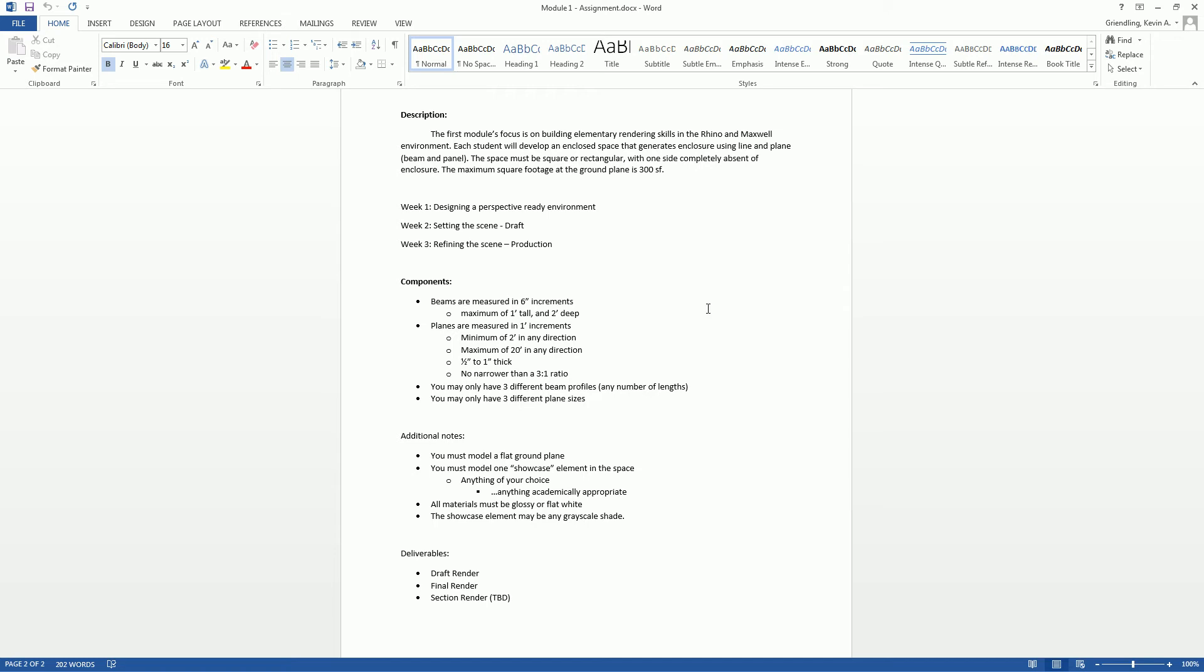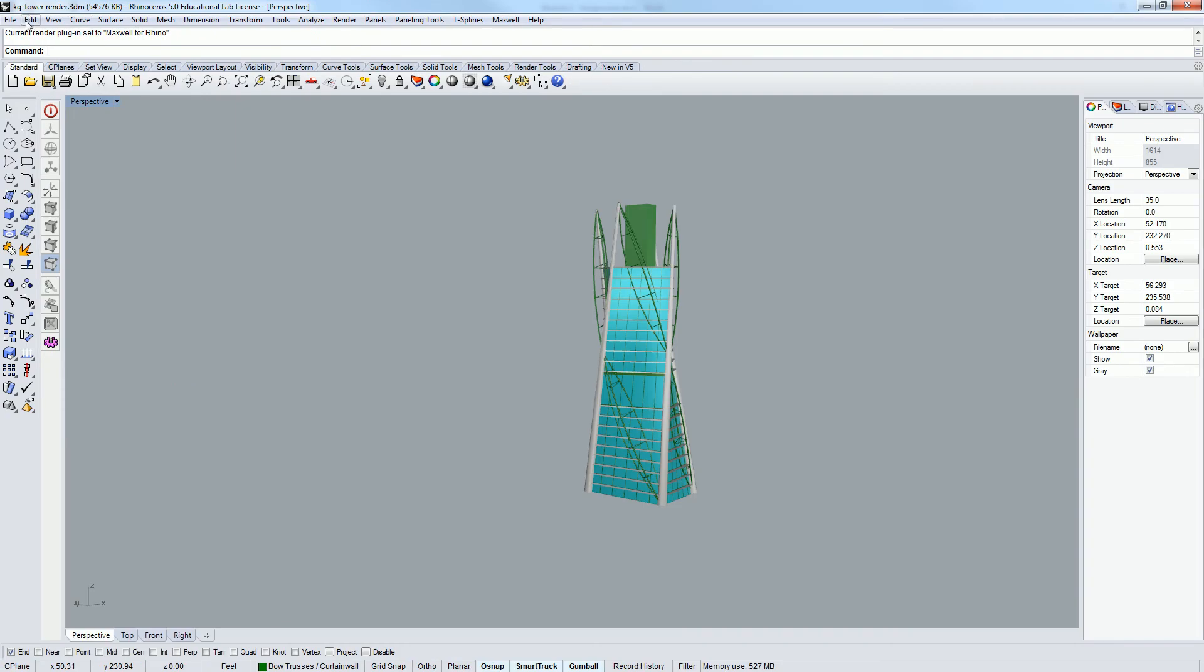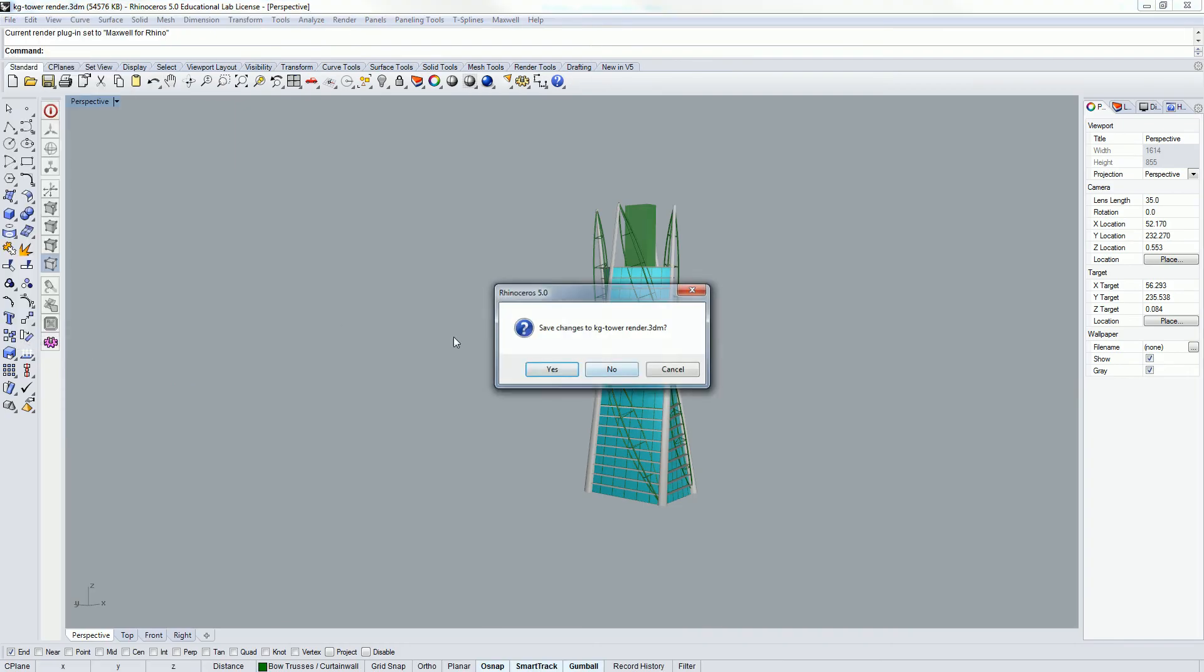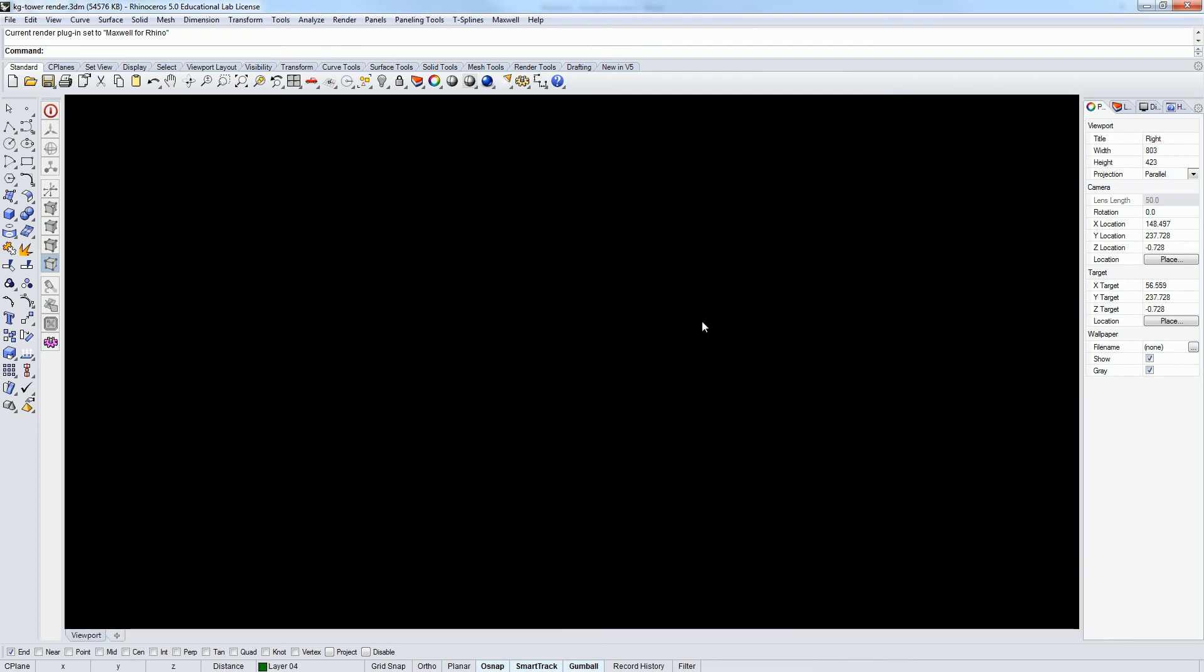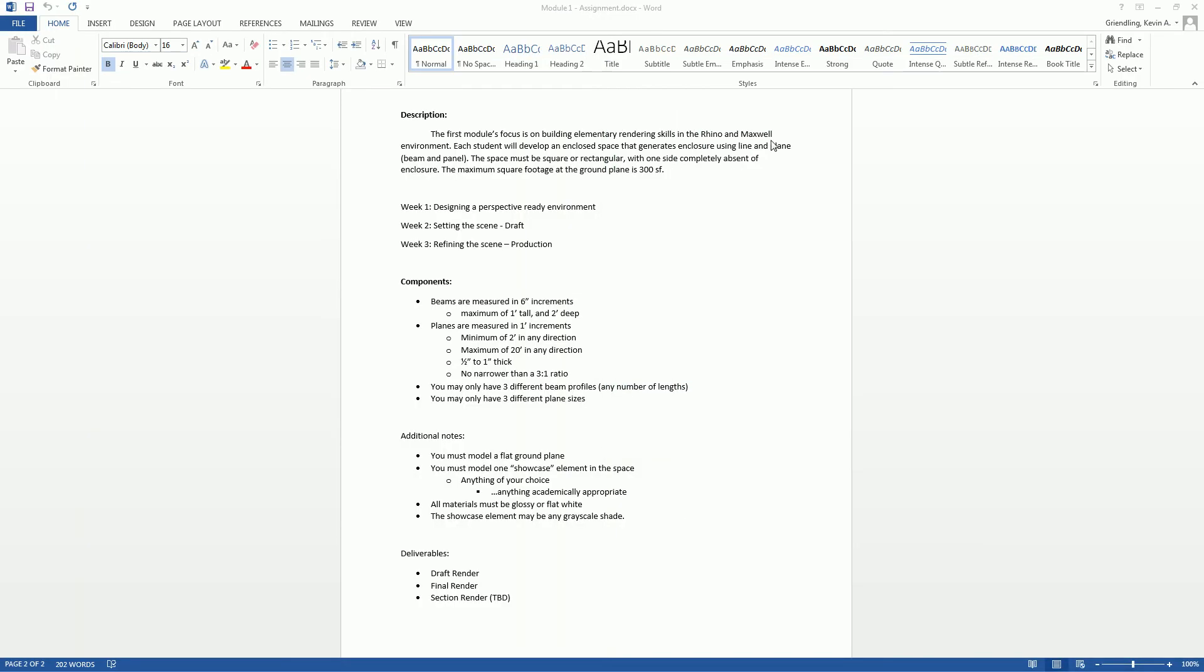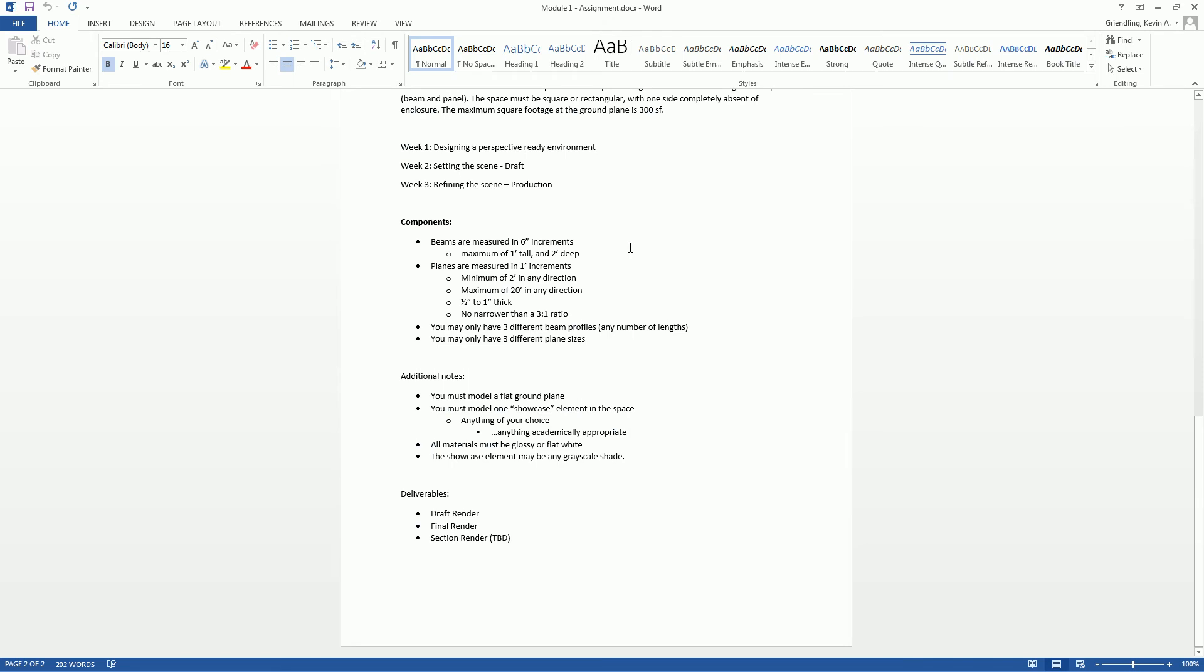So the components, let's talk about that. You saw me very briefly open up a file last week. Let me see if I can quickly get to it here. It was this guy, I think. Something like that. It's going to look kind of like this, right? These are kind of the components that you're going to be working on. We're going to use beams and planes. That's basically it.